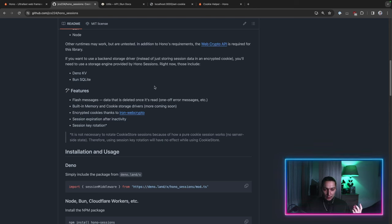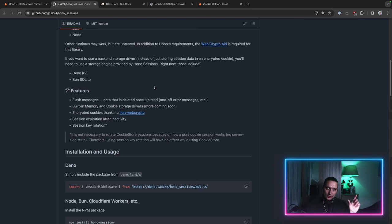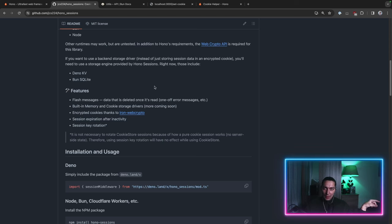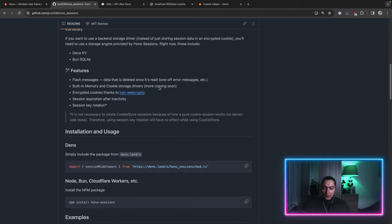And then that table will represent the session data. So in that case in cookie value we'll just get a session ID and then the session ID will be mapped to the session value through that database request.